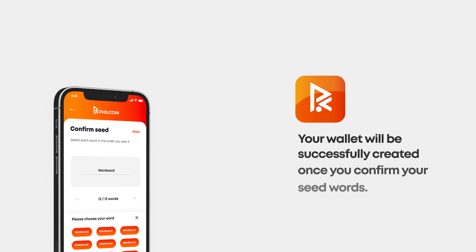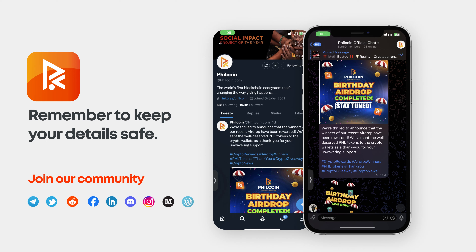Congratulations and welcome to the Phil app. While many people end up screenshotting their 12 or 24 word seed phrase, I cannot recommend that that's the course of action you take. You are always at risk anytime your phone is connected to any cloud device. Please safely and securely store this 12 or 24 word seed phrase and never give it to anybody you don't trust with your finances.